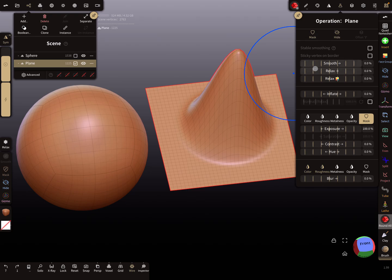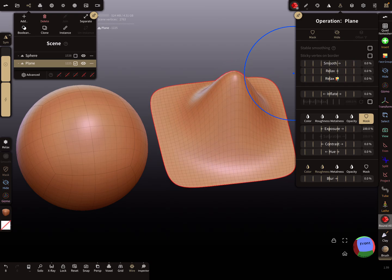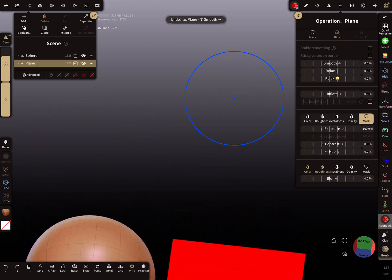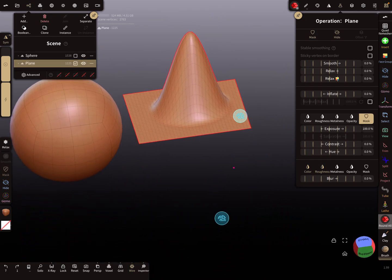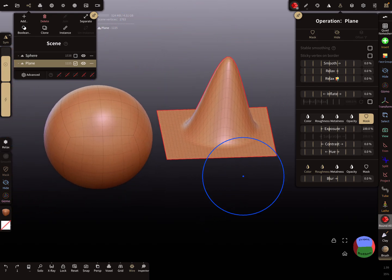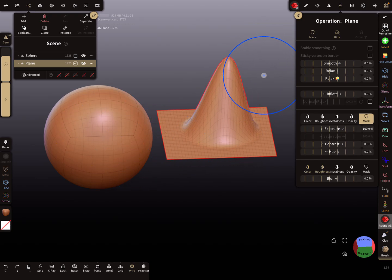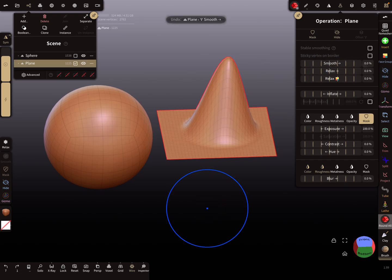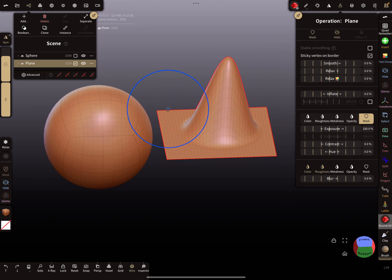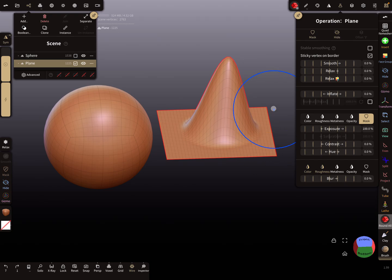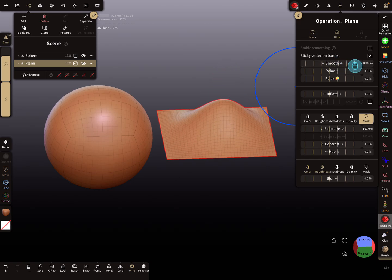You can use the slider to smooth this whole mesh. This is an open mesh—it's not closed or manifold like the sphere. You see the sticky vertex on border option. When you smooth without it, the whole mesh including borders gets smoothed. When you enable sticky vertex on border, the vertices on the border stay fixed and only the interior mesh gets smoothed.